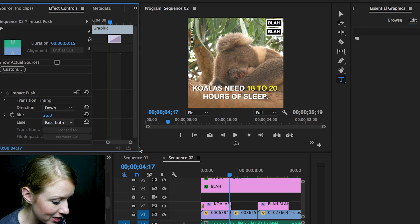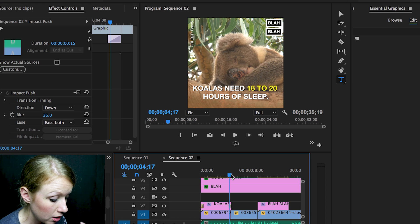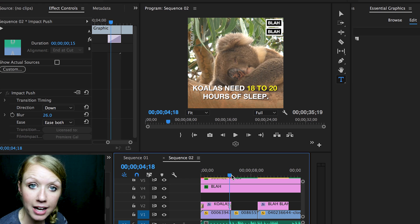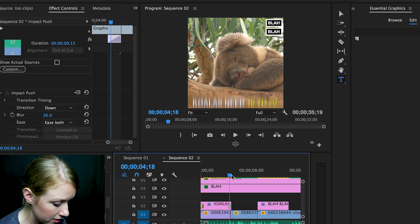You can apply those transitions to each text element on your sequence.